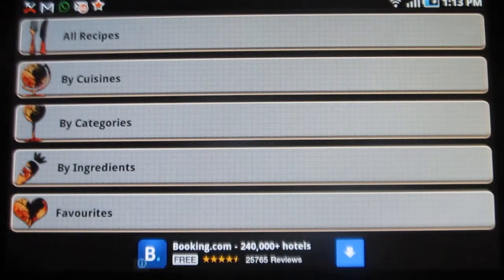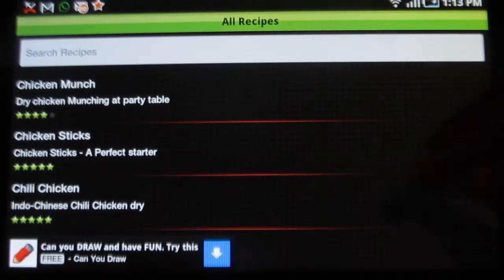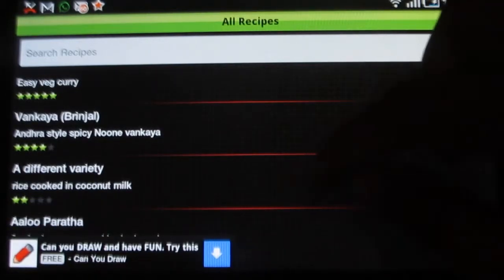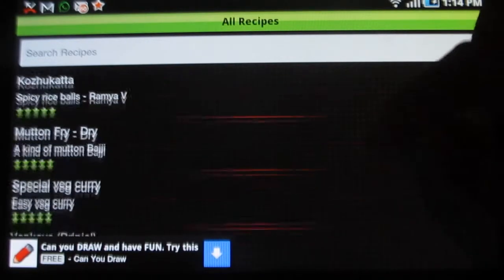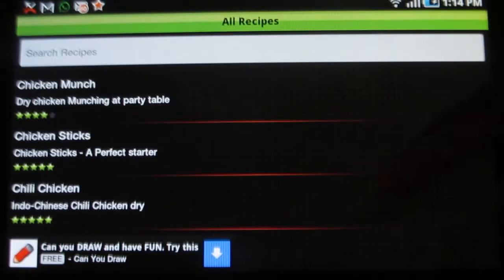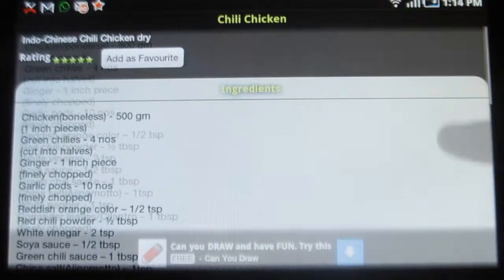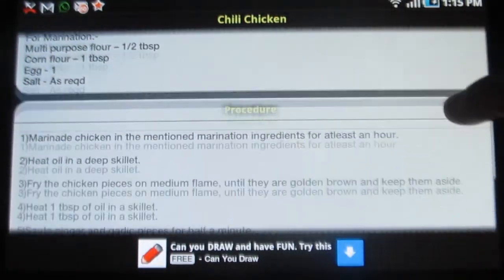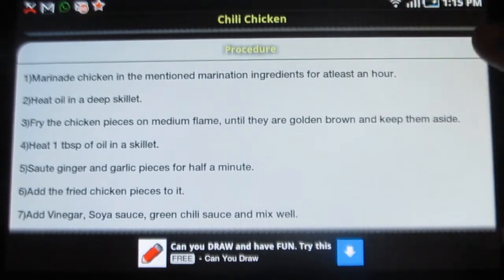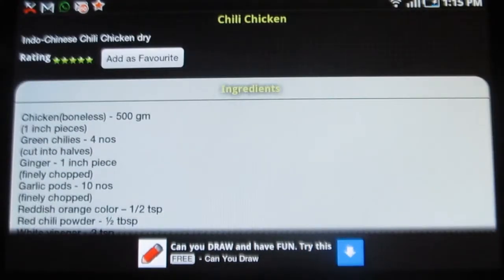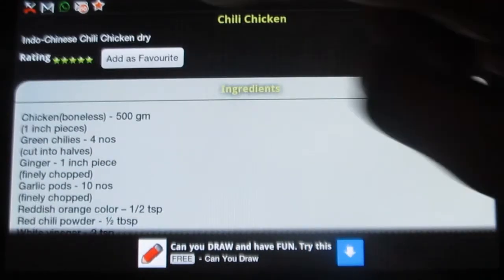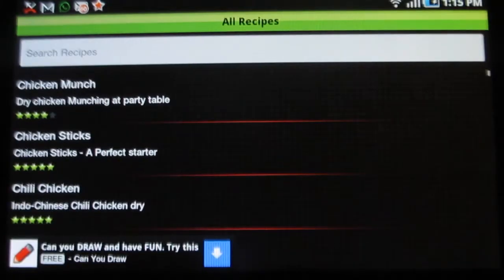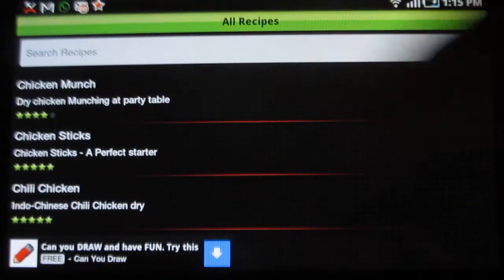Under all recipes, all the recipes are given. You just need to select one to see the recipe. Let me try chili chicken — you have the ingredients and the procedure to prepare chili chicken. You can also add it as a favorite. You can also search recipes.